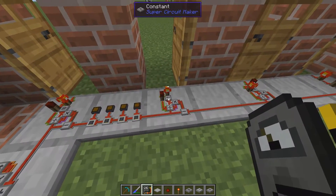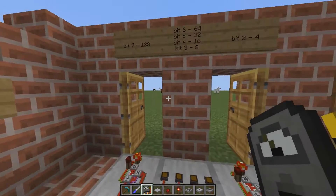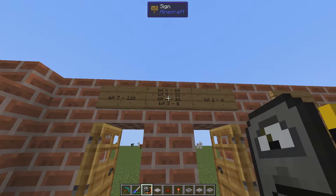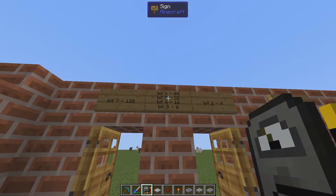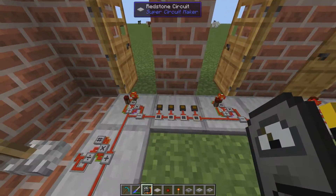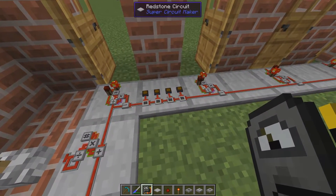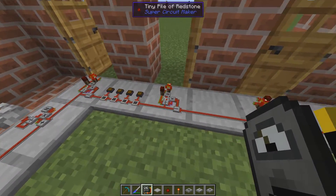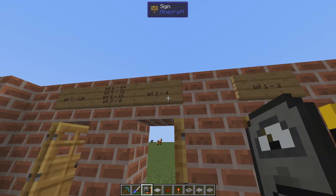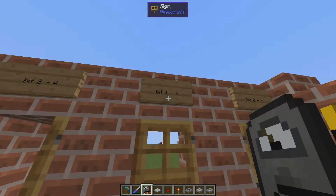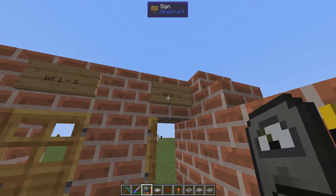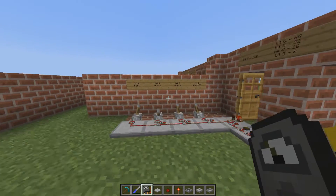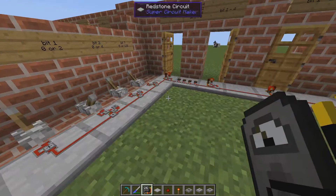So here we're checking for 64, 32, 16, and 8, and just setting them on. And we're looking for 4, 2, and 1, which are encoded here.